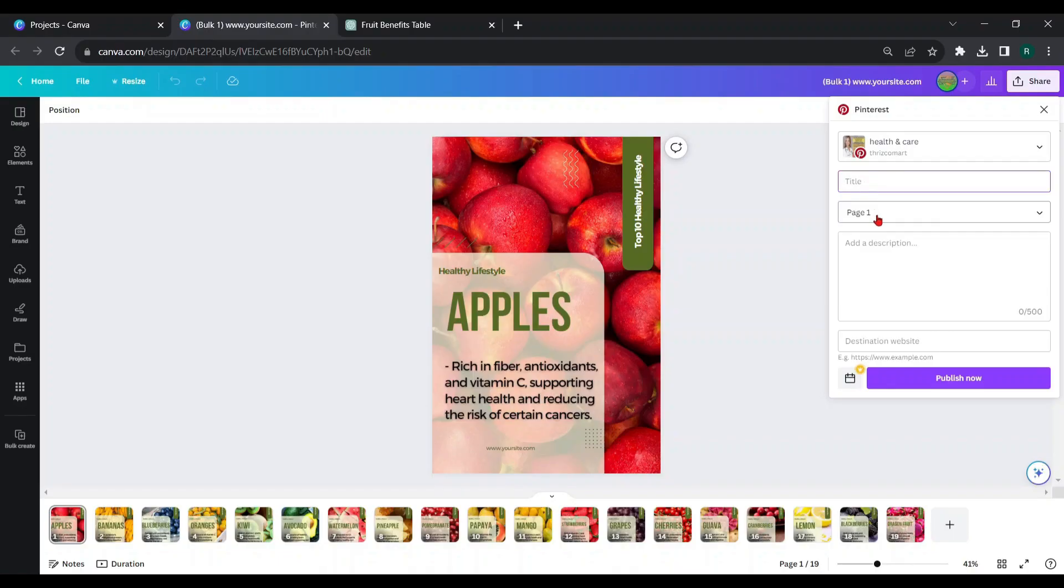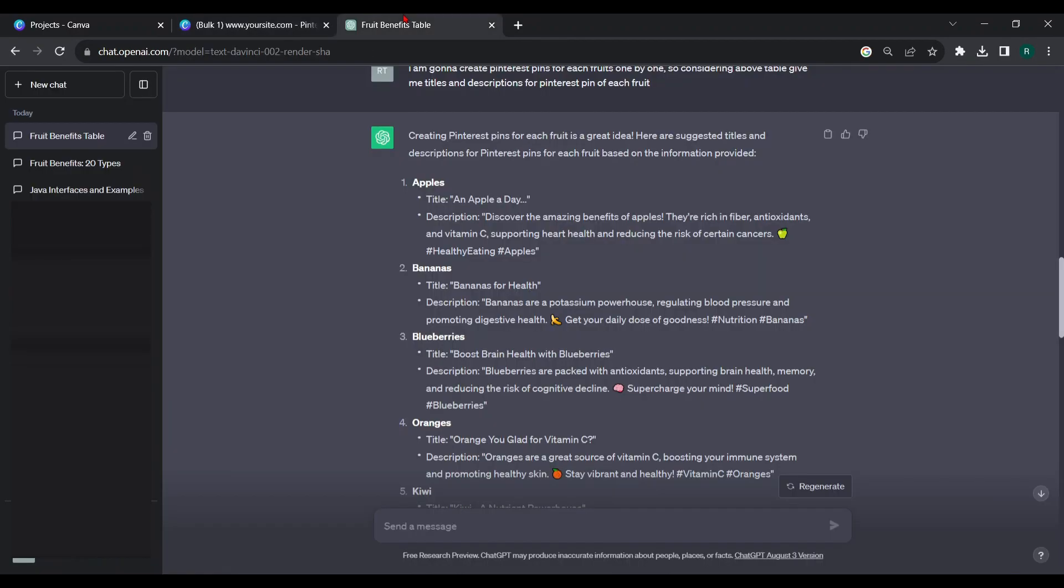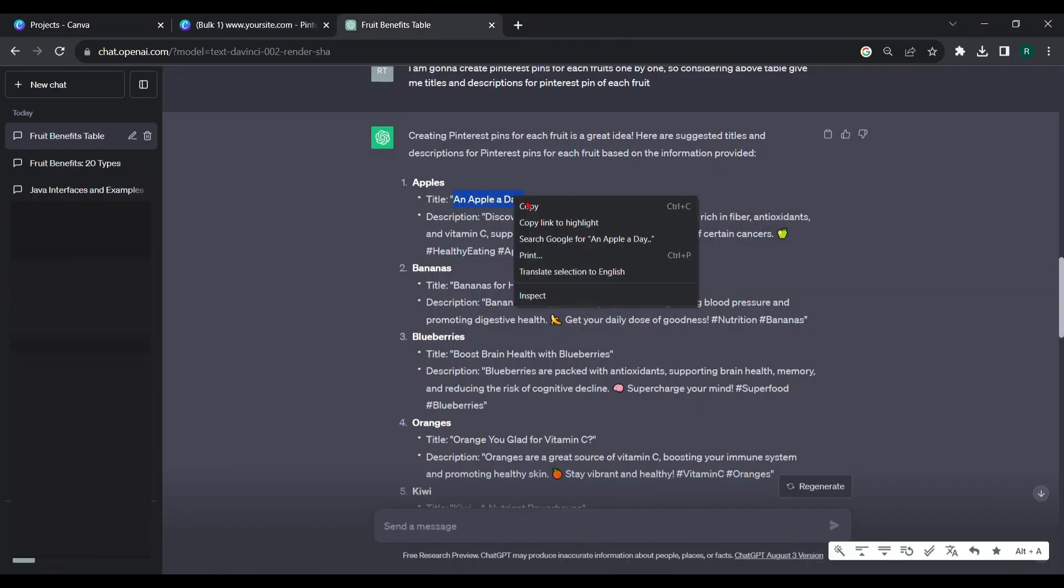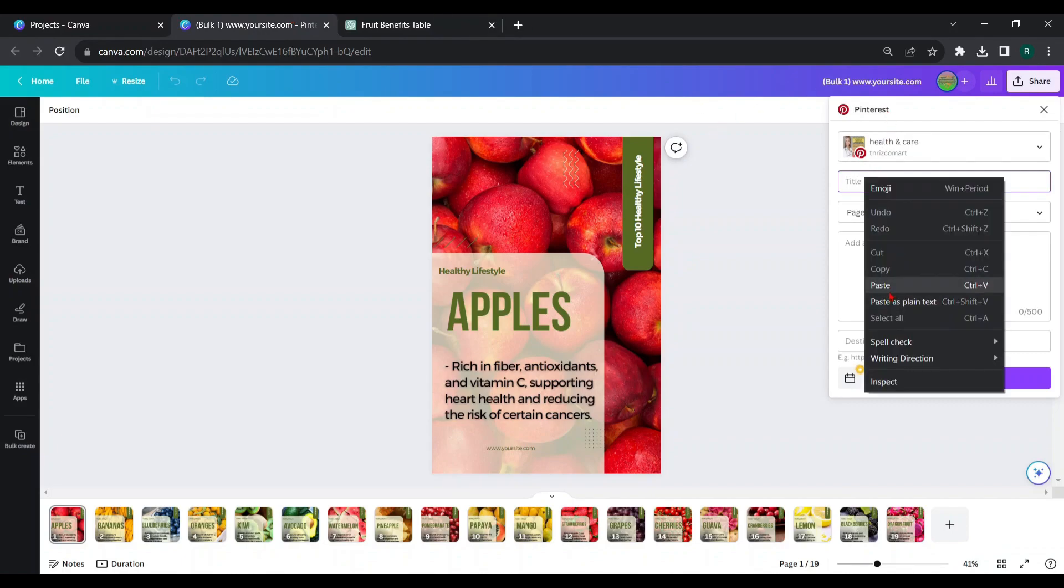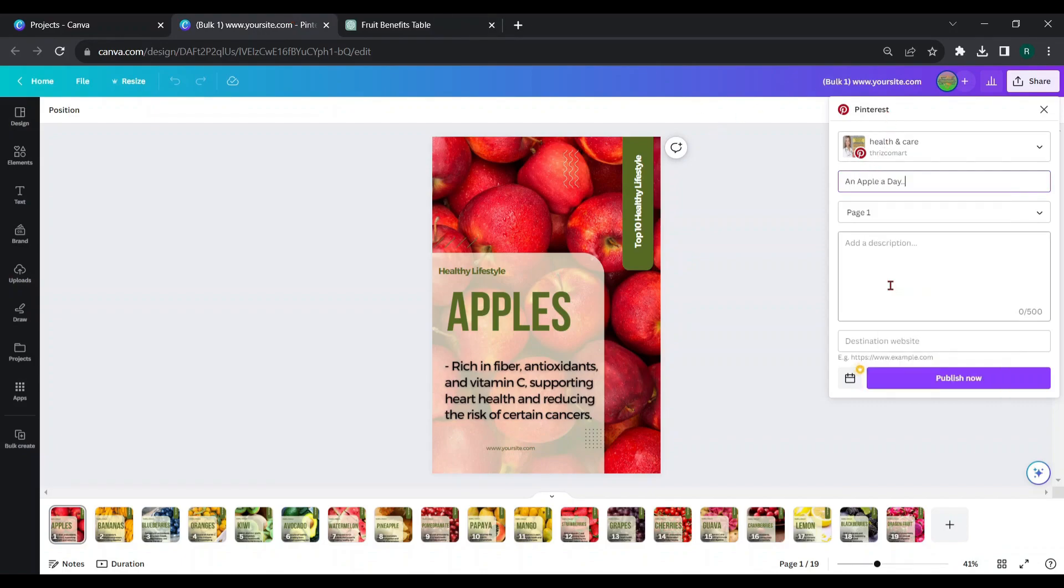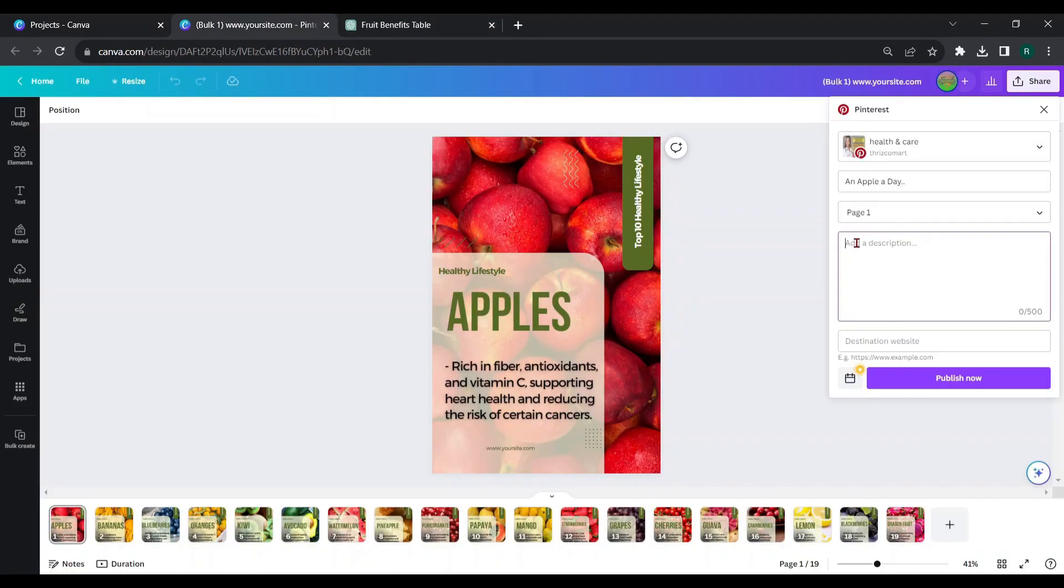Now, you can copy corresponding titles and descriptions then paste them. Make sure you have chosen the relevant page of your design. First page is apple fruit. So, copy the corresponding title, paste it here. Also, copy the corresponding description, paste it here.